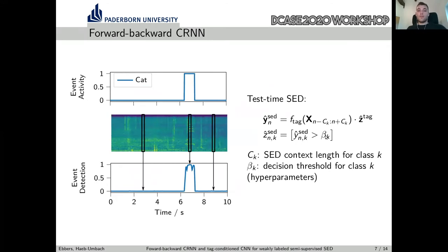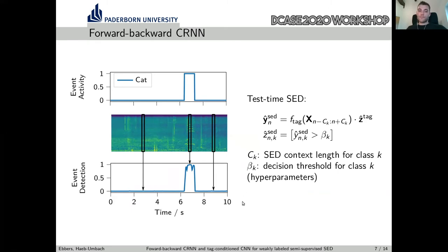Now, as said, we want to apply this model to sound event detection. Therefore, for each frame we use a specific small context of only a few hundred milliseconds, illustrated with this black window here. The sound event detection at each point is essentially the tagging performance on this small black window, and the width of the window is a hyperparameter which can be event-specific. We see that the model does a pretty good job in this example predicting the cat activity.